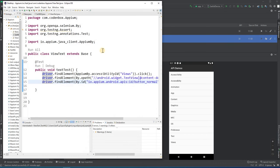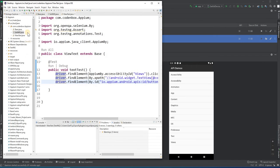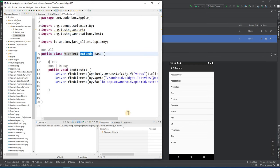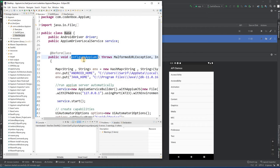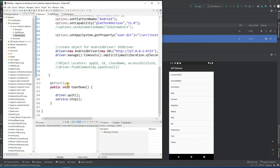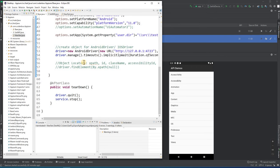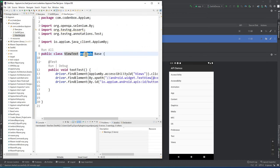Let's open Eclipse. Here I've created another class underneath the same project — the Appium project. I gave it the class name 'ViewText'. I extend it with my base class, because in the base class I have the util method with driver info and code to programmatically open the Appium server. The base class uses a @BeforeClass annotation so it runs before any methods, and also has a teardown method with @AfterClass annotation.